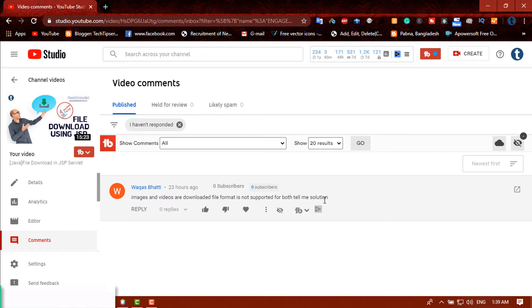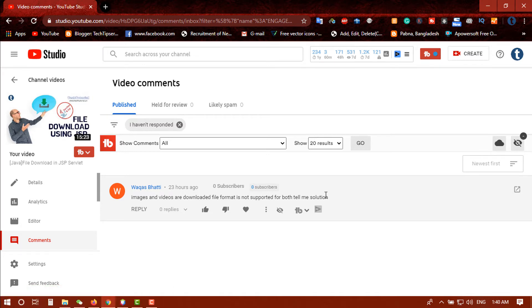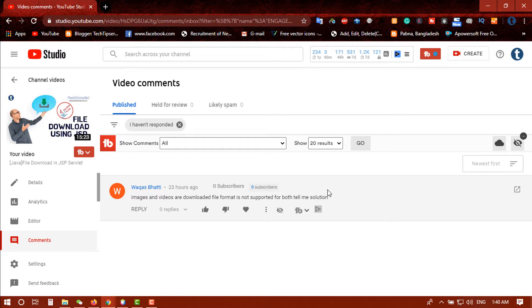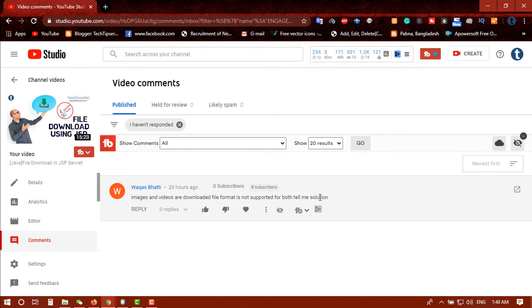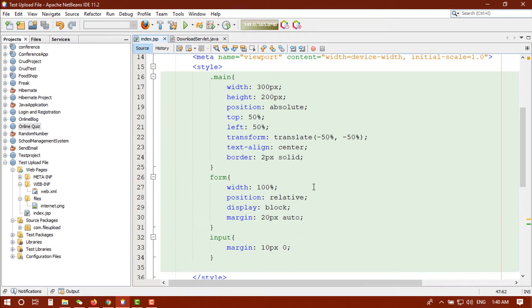Yes, actually I noticed that we got some issue there. So in this video I am going to show you the solution, how can we solve the problem. Actually this is not a problem, this is a silly mistake we did there. But before starting the video, if you are new to my channel, please subscribe my channel and turn on notification and don't miss any update from next video.